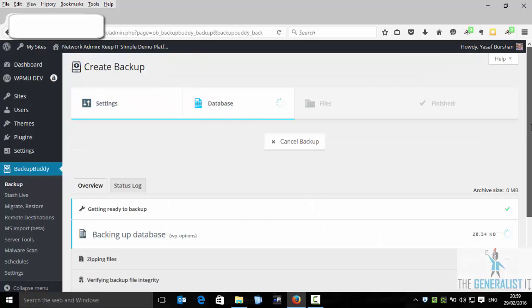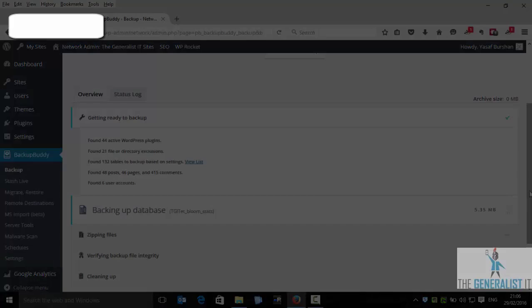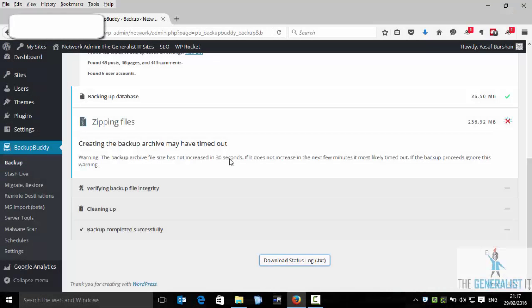Basically now the backup will start to run with all the default settings. This process can take a while so I am going to pause the video now. I will resume as soon as the error message appears.